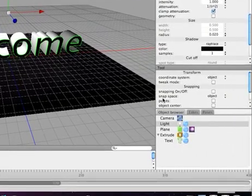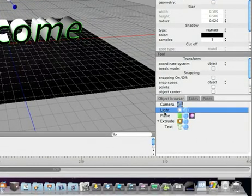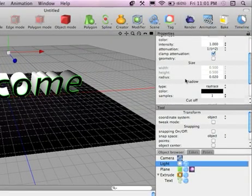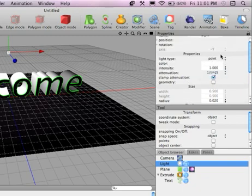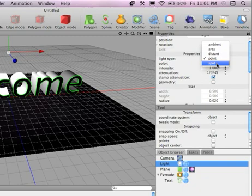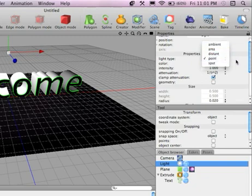So, we go to move and we're going to move it above the objects. Nice. So, now that the light is selected here in the object browser, we can adjust its parameters. You can turn it into like a spotlight, ambient, area, distant. We're just going to keep it on point.